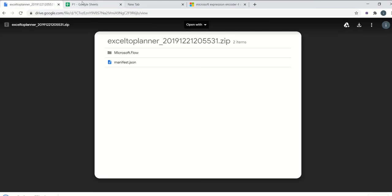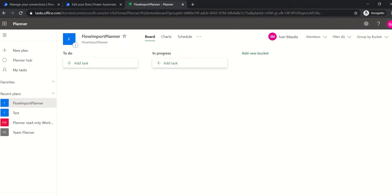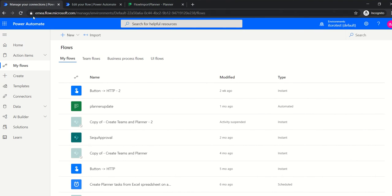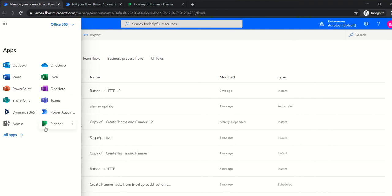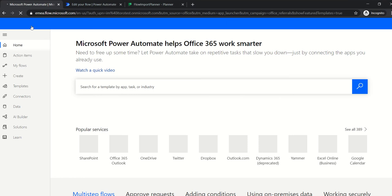After the template is downloaded, you go to your tenant — your environment, your Office 365 environment. Navigate to the flow section, go here and select Power Automate.